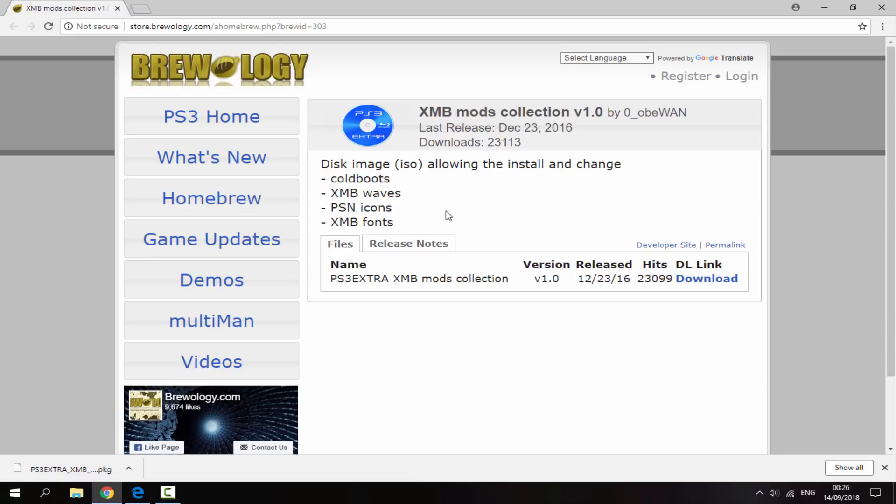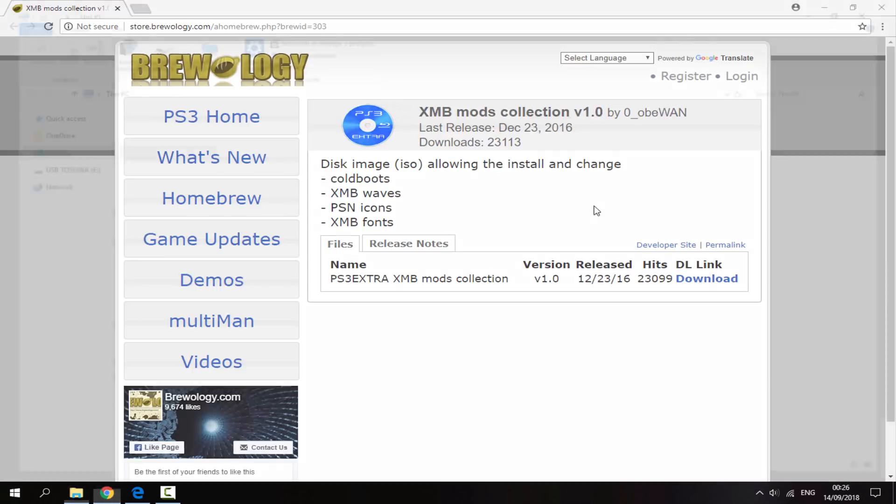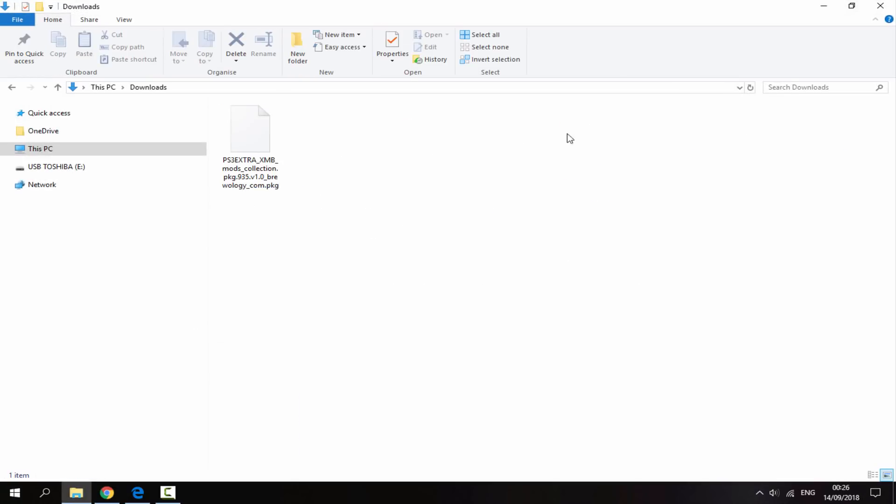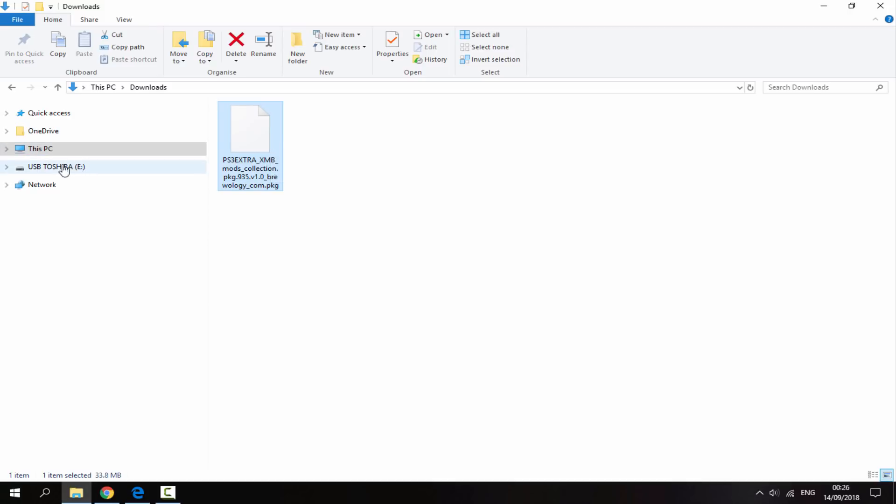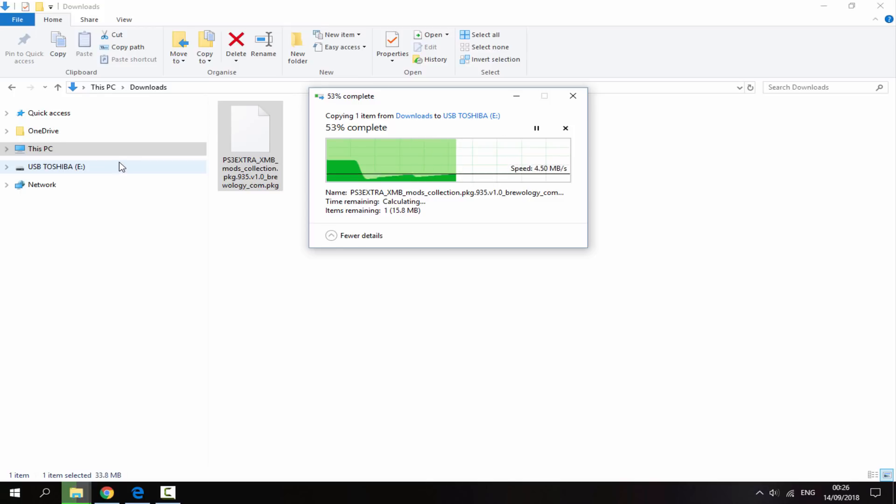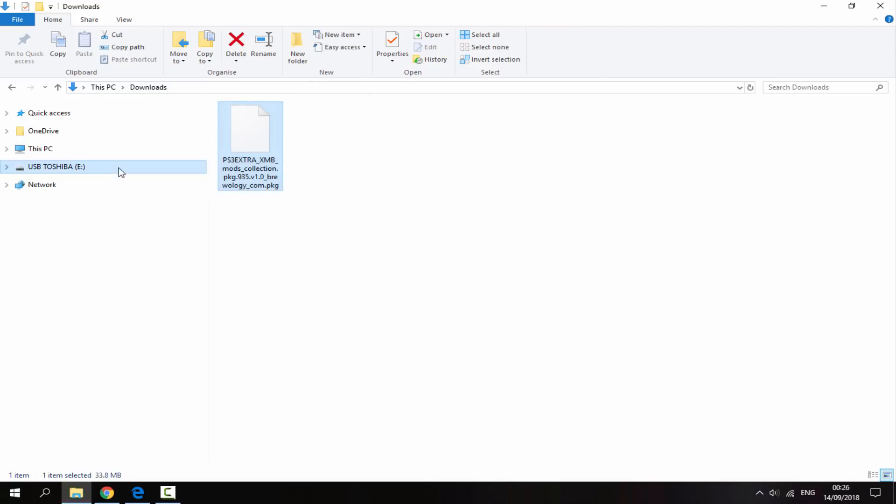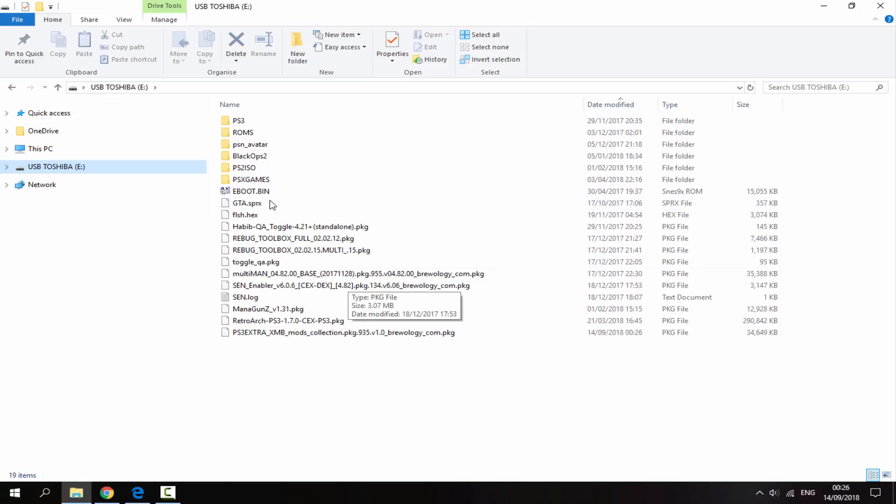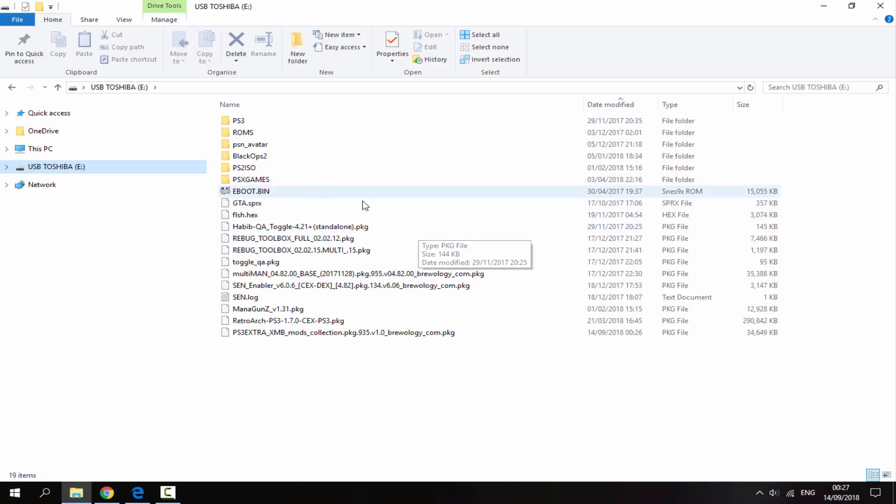Once the file has finished downloading, go to your downloads folder on your PC and you'll find the package file in there. Once your PS3's hard drive or USB drive has been connected to your PC, simply drag and drop it across. The file itself is about 30 megabytes, so you should have enough storage for that. That's it for the PC once it's copied across. You can now disconnect your USB, put it back into your PS3.